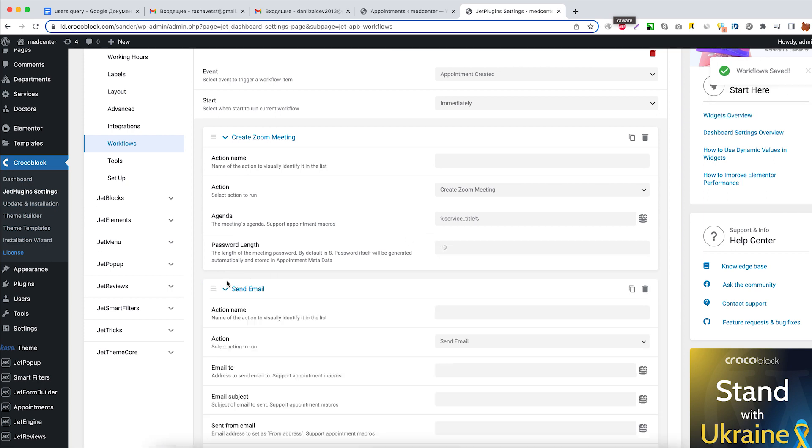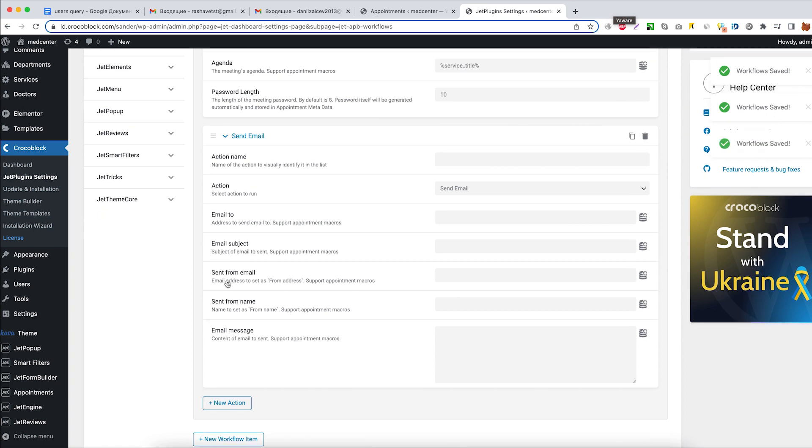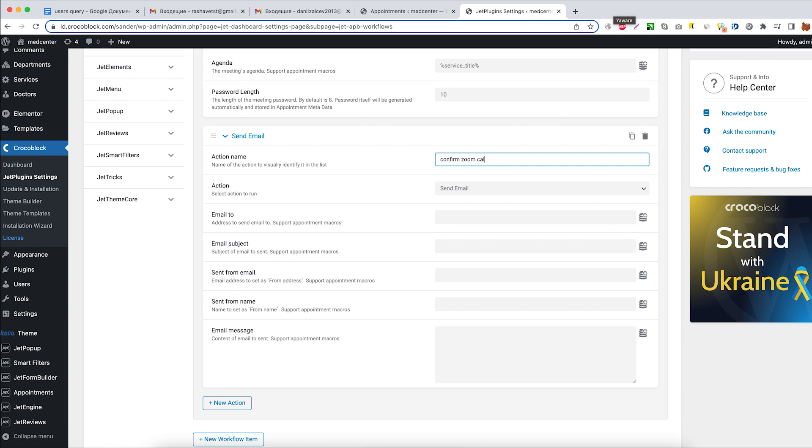Now let's add another action for the call confirmation that will be sent to the service provider, which is doctor. Give it a name, confirm Zoom call. Action stays the same, send email.